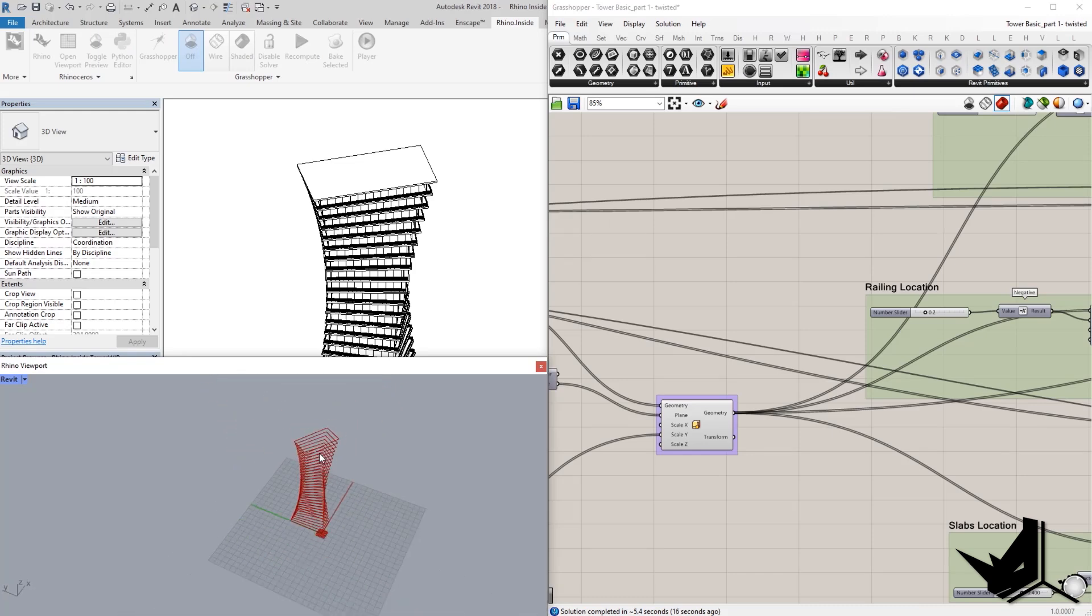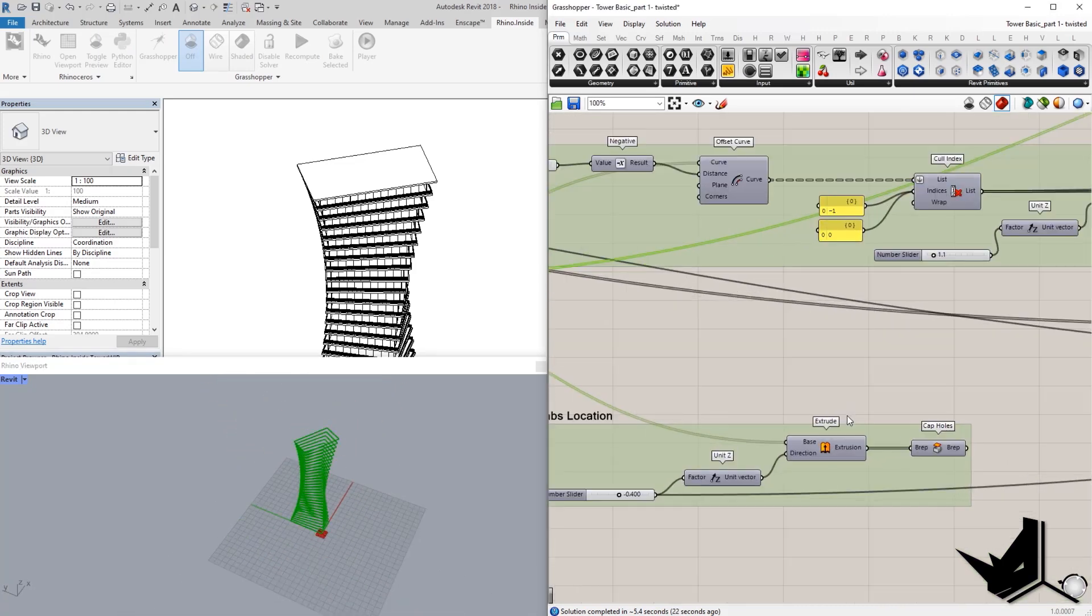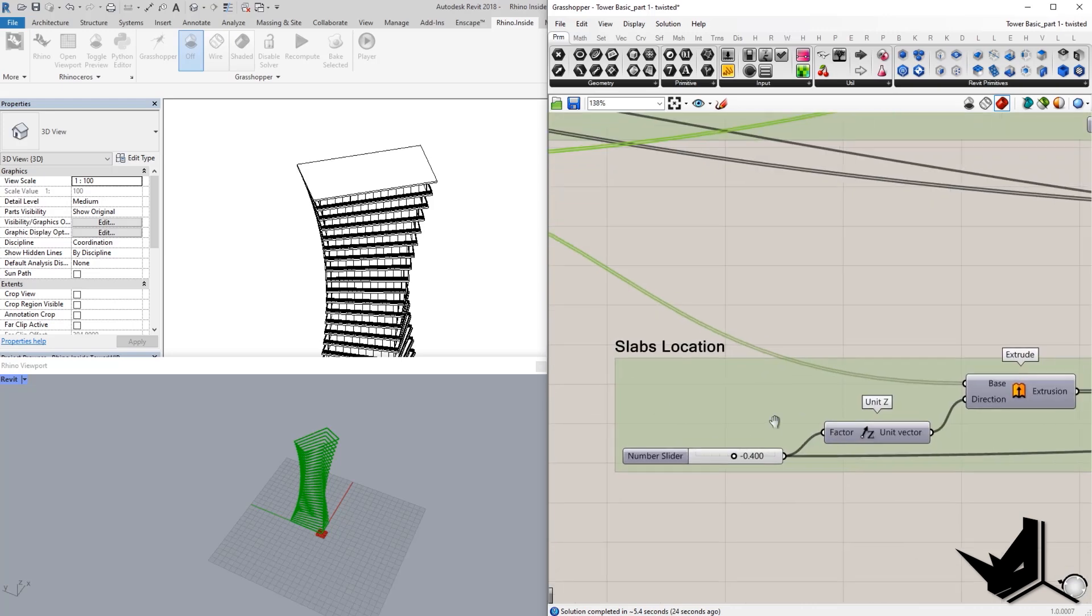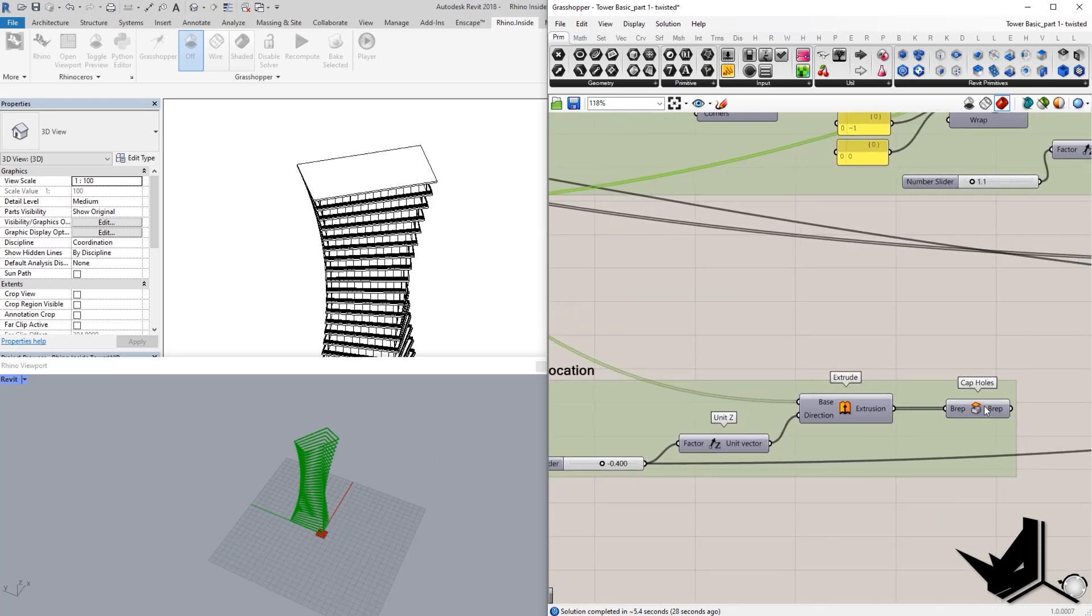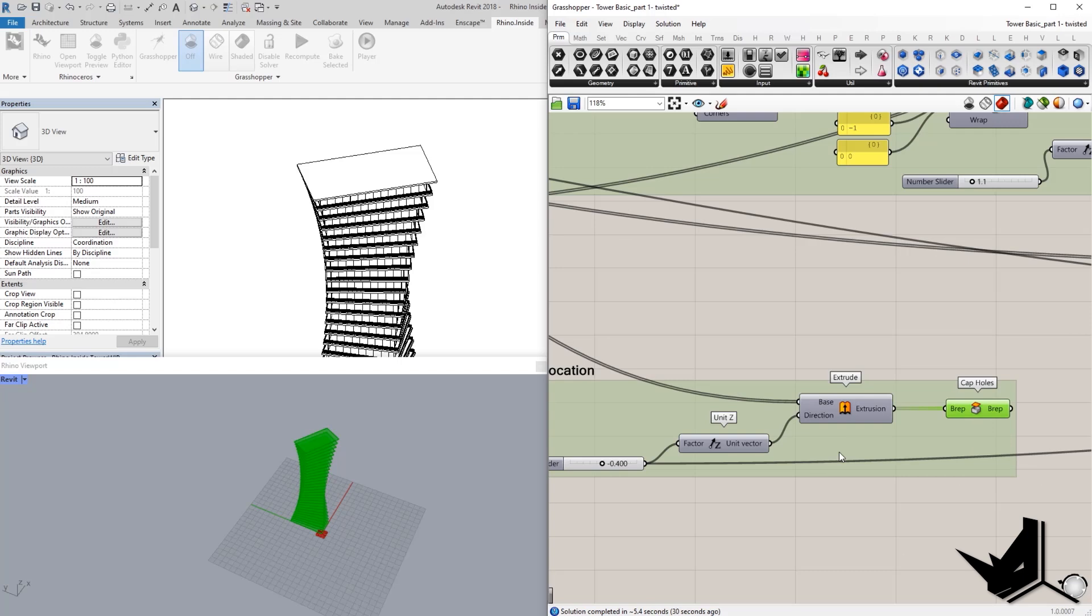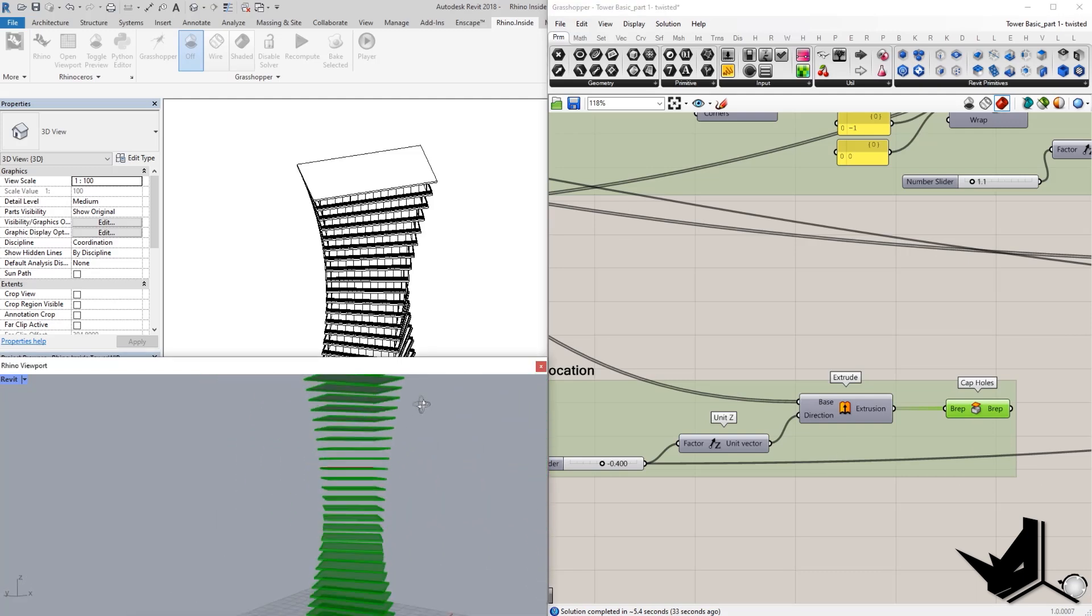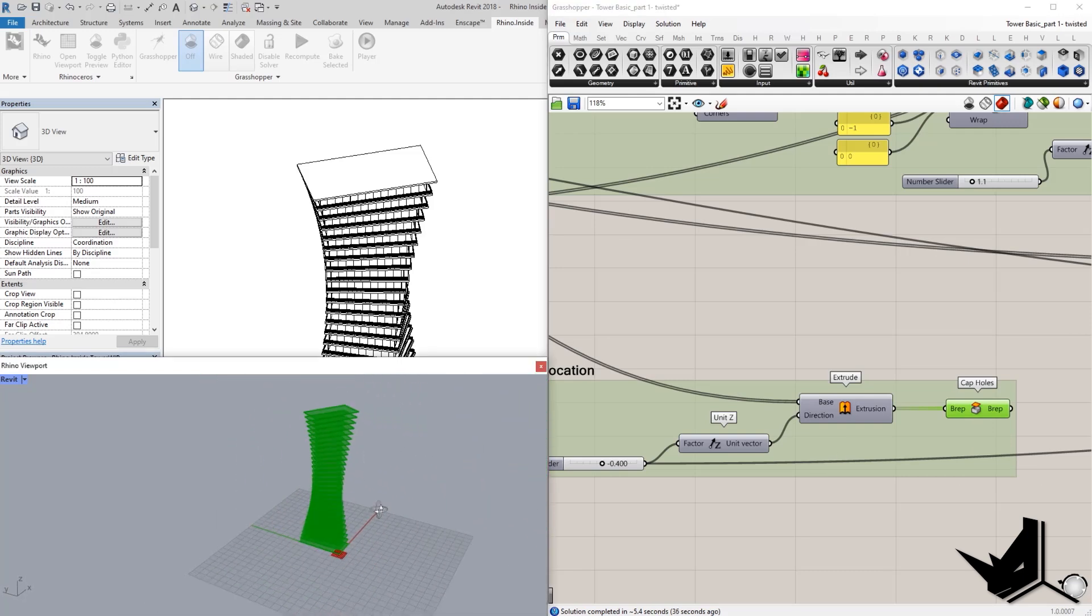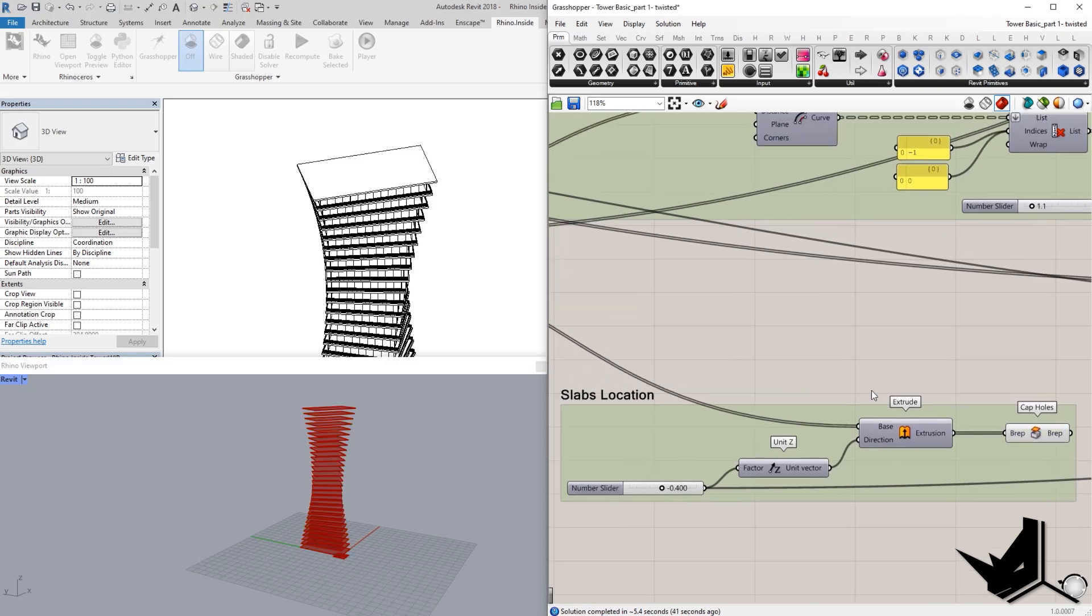All right. So, let's continue. Let's see how to continue from here. So, how you can use these curves to create the slabs. Here in this area, we just did a simple extrusion and we got those slabs here. This is only the preview here for Rhino, but we're not going to use these B-reps.